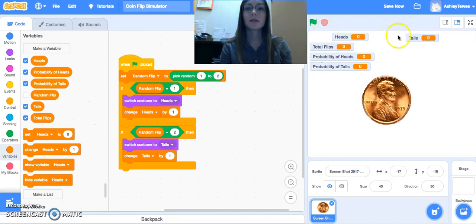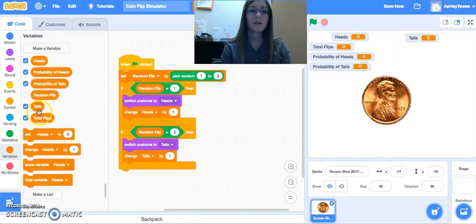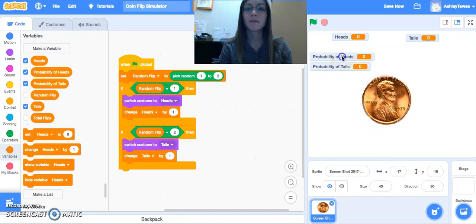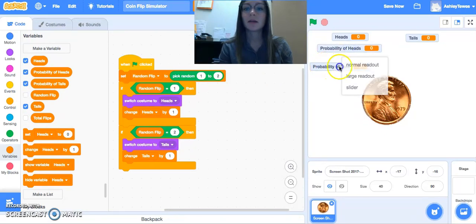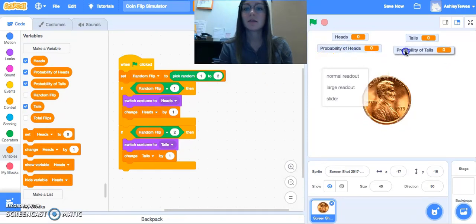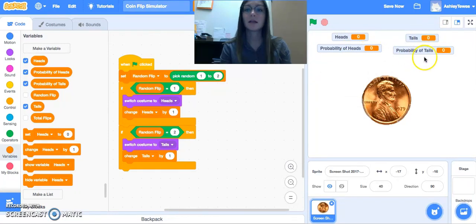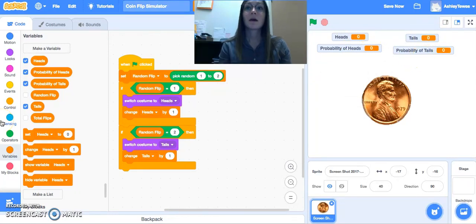So now, and notice as I create these new variables, they all appear on the screen. So I'm going to take total flips off the screen by unchecking here, but I'm going to line up the probability underneath what it lays with here. So heads and heads, tails and tails.